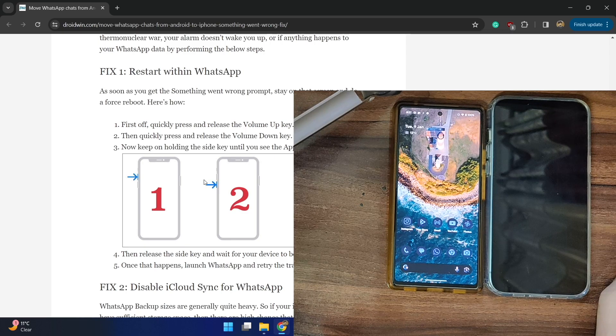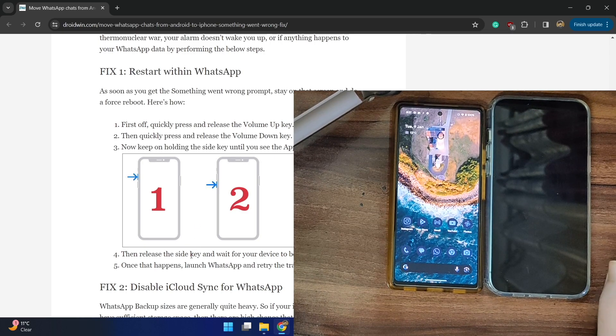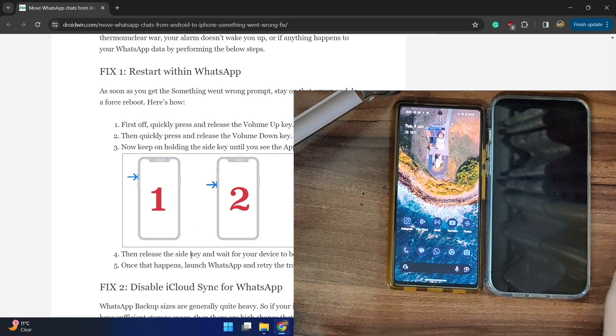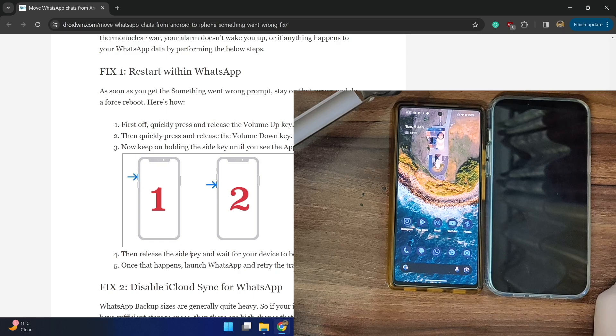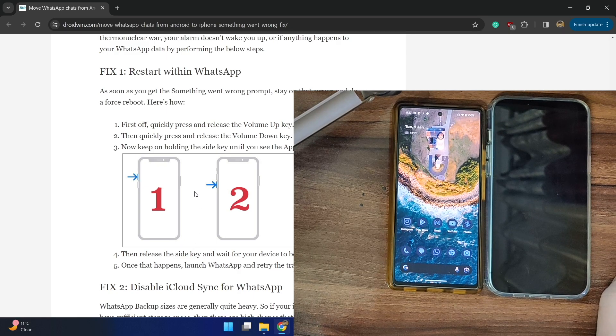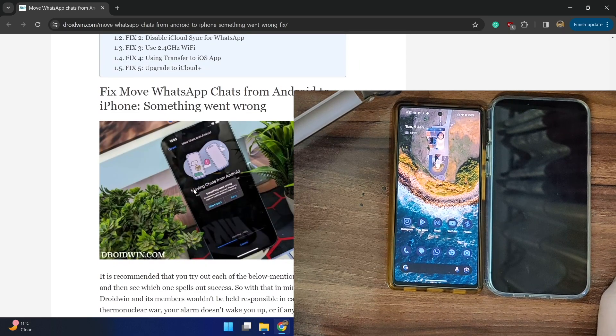Once you see the Apple logo, release the side key and wait for your phone to boot up. Once your phone boots up, relaunch WhatsApp and then retry the process.